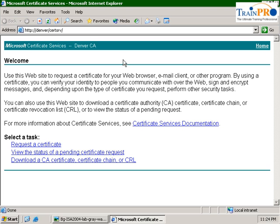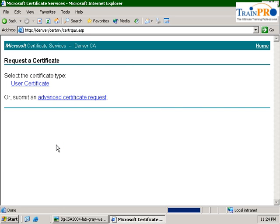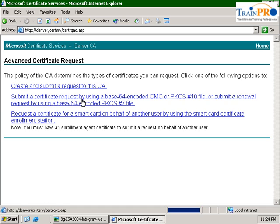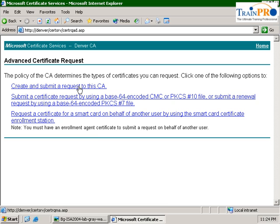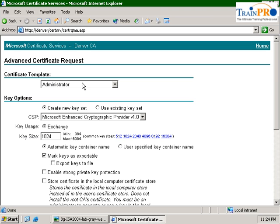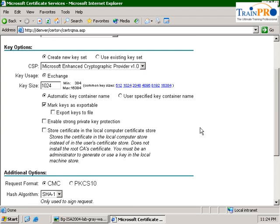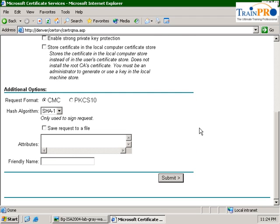We are going to request a certificate. Select Advanced Certificate Request and create and submit a request to this CA. Remember, we need to apply the cert. We click on the submit.